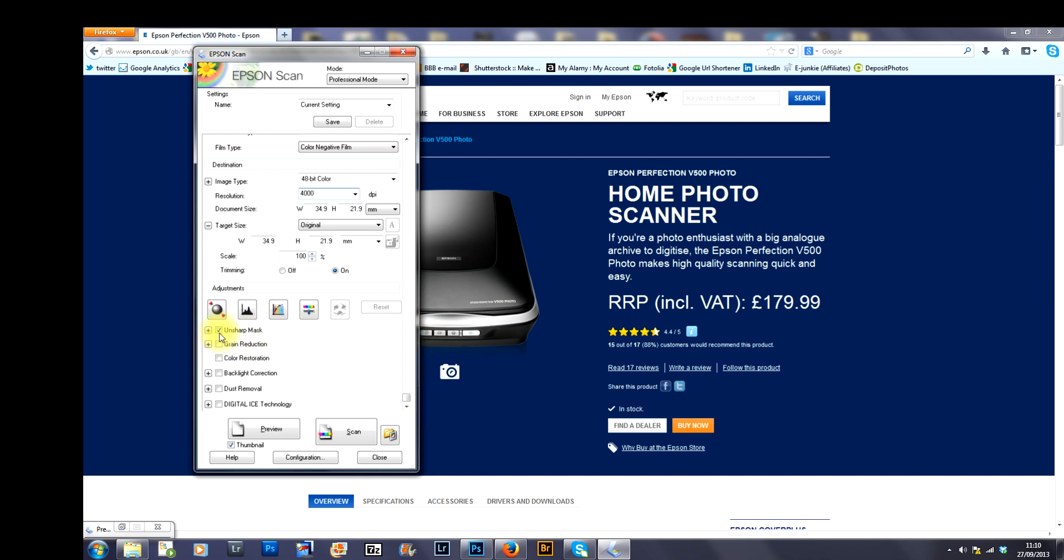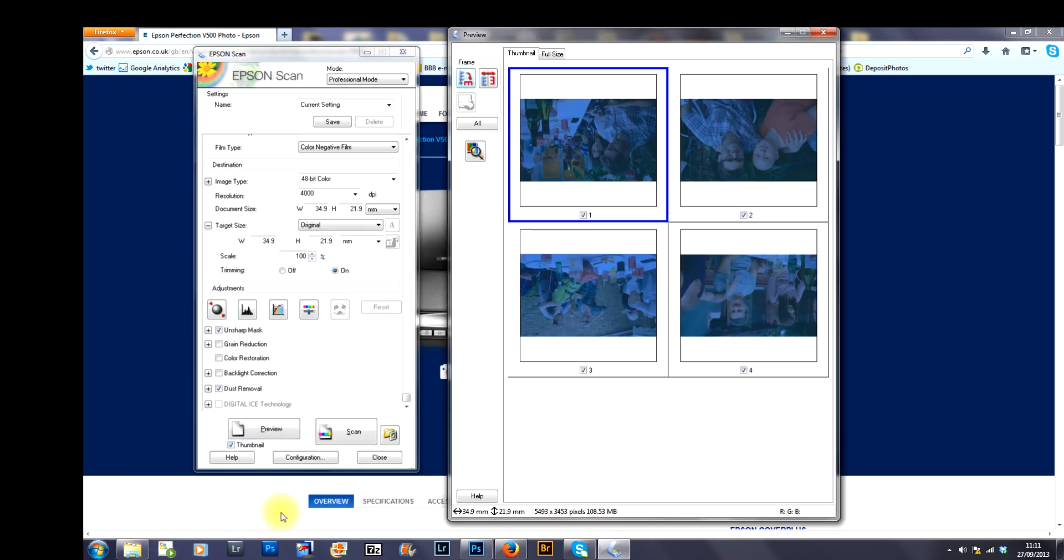Tick the unsharp mask box, the dust removal box and the thumbnail box. When that is done, you press preview and this is what you will get.